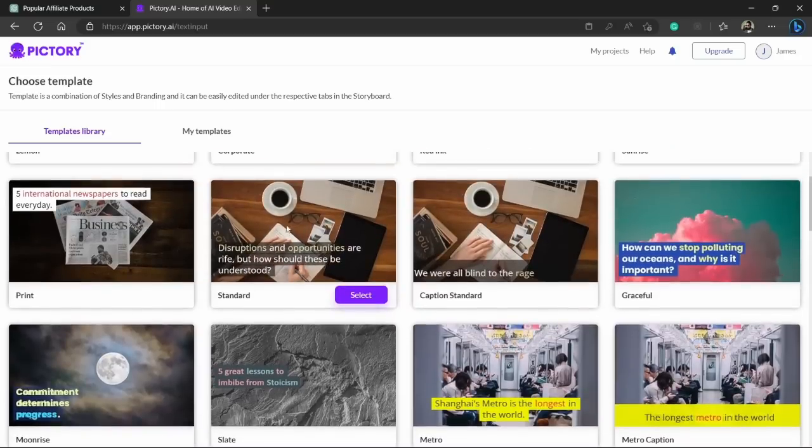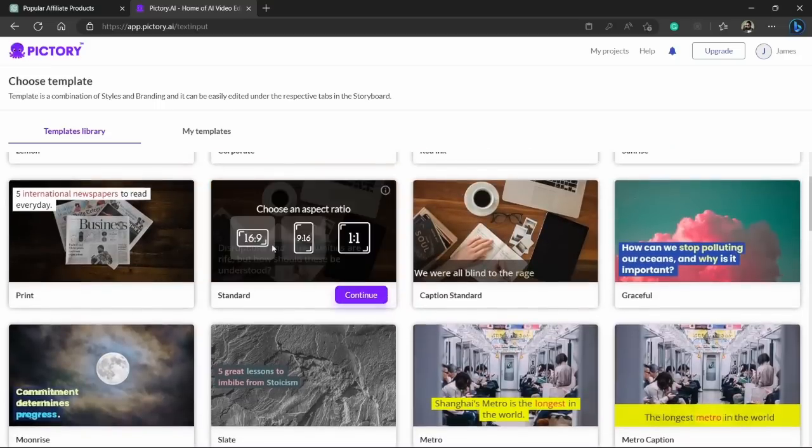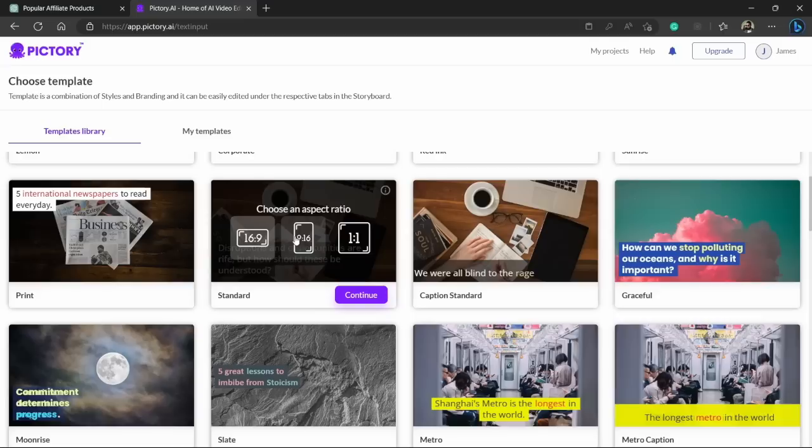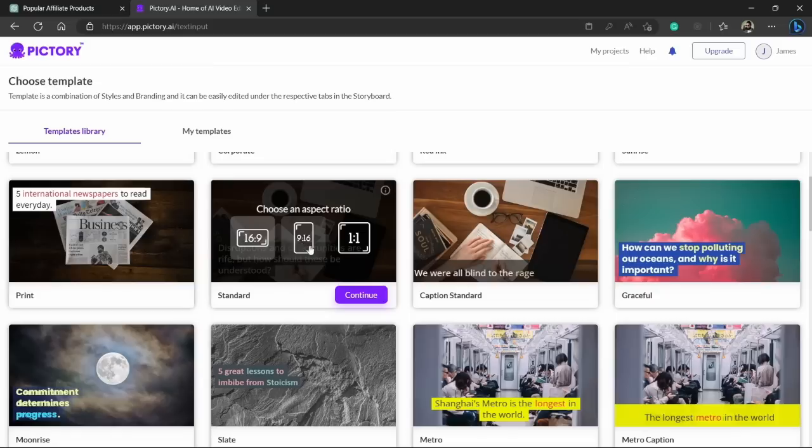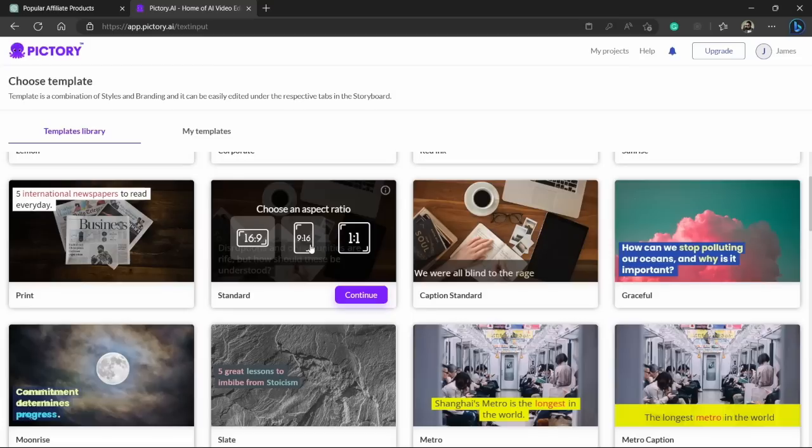And then here choose the aspect ratio of the video. You can use 1 by 1, this is pretty good for Instagram. You can choose 9 plus 16 or also 16 by 9 which I will be going with. If you want to put this on stories or Instagram reels or even also on TikTok you can use 9 by 16. So let's just go by 16 by 9.